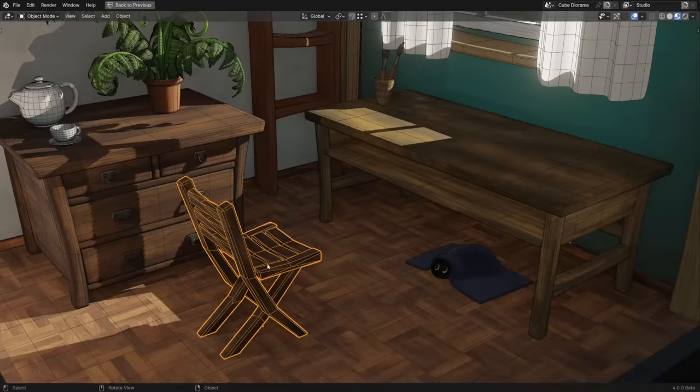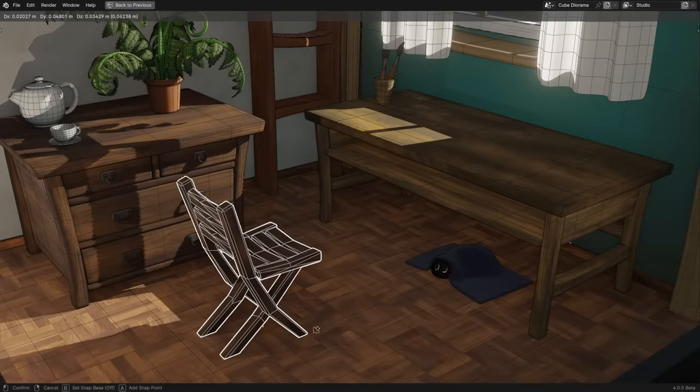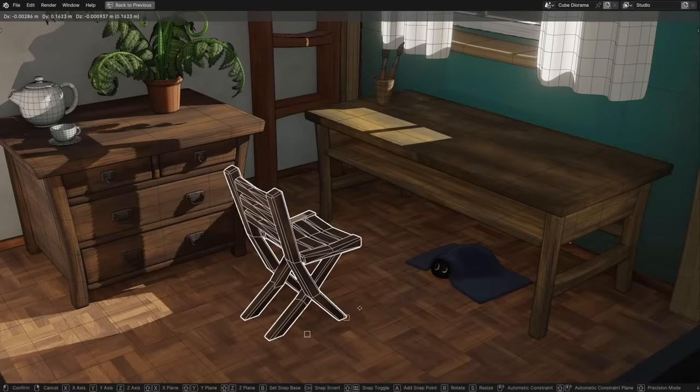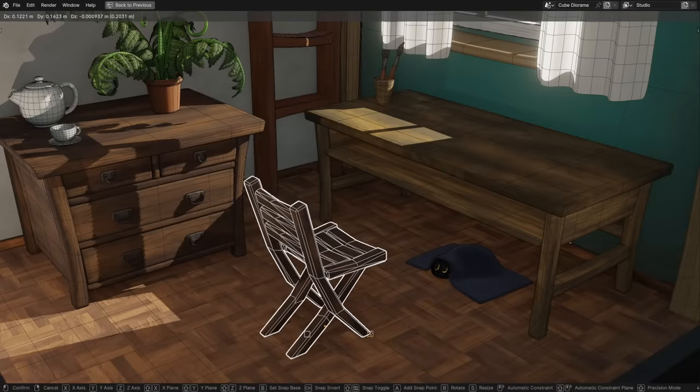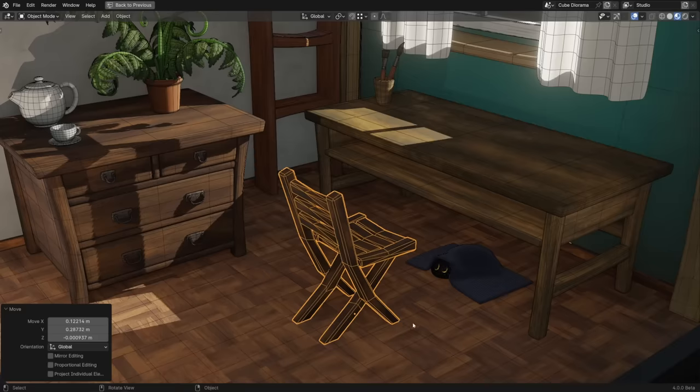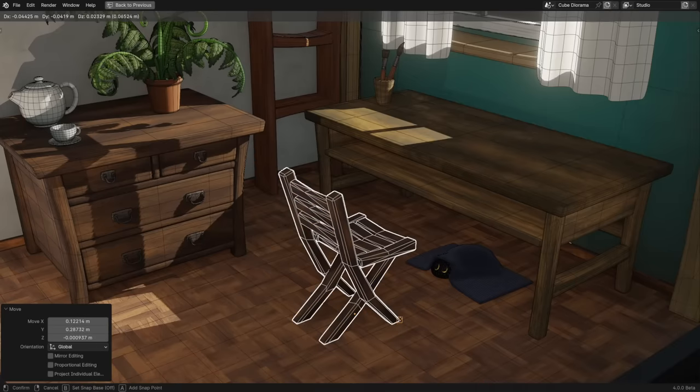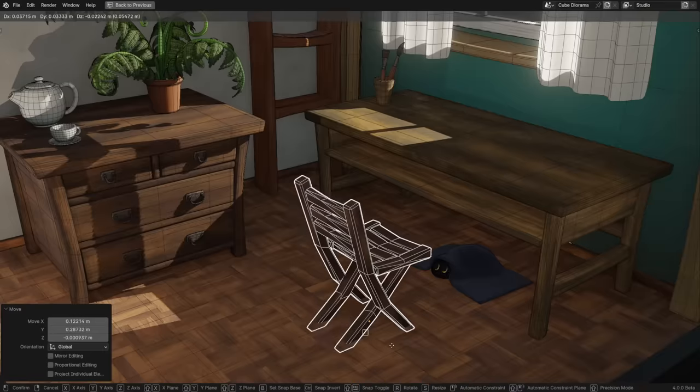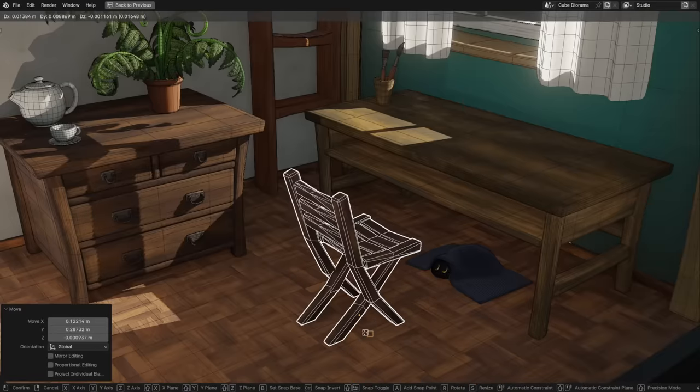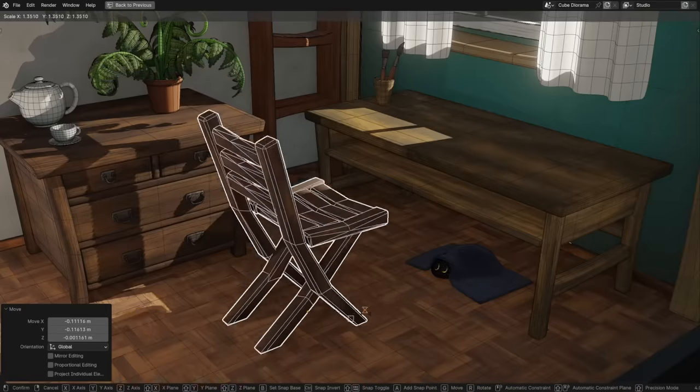There is only one big modeling update in Blender 4.0, but it's a really good one. A new snapping feature called Snap Base allows you to interactively define how you want your objects or components to snap together. To use it, hit B while transforming to edit the snap base. You can either left-click on a component to snap with it immediately, or use the hotkey A to add multiple points, which will be averaged between. Left-click to confirm, and move your mouse towards where you want to snap to. It even works with scaling and rotation.